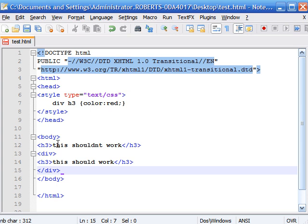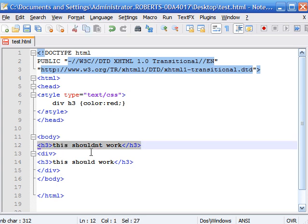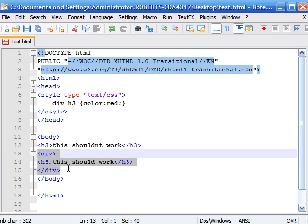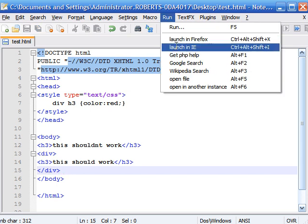So now we have one heading 3 that doesn't have div tag around it. And another heading 3 that is surrounded by div tags. So let's save it and take a look at what it looks like.